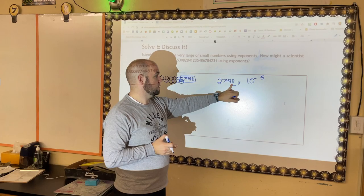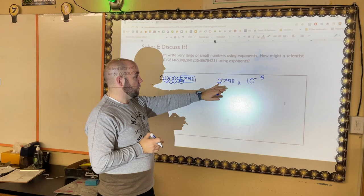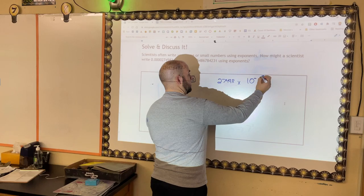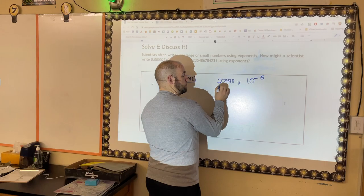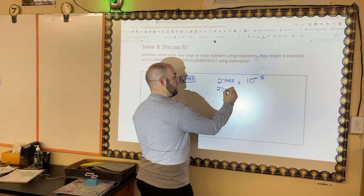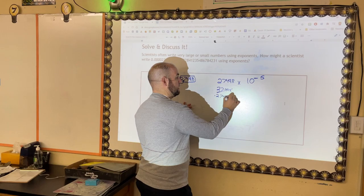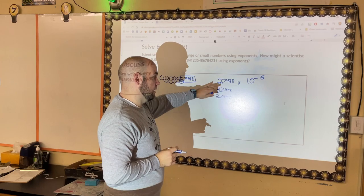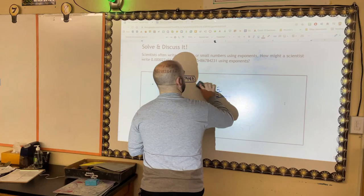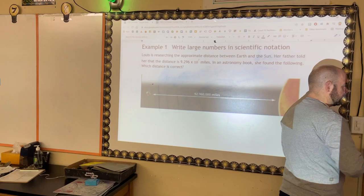So taking that original small decimal number and simplifying it into scientific notation gives us 2.7498 × 10⁻⁵. My goal is to figure out whether the exponent is positive or negative, and whatever digit I have in front, I want it to be between 1 and 9 — one digit to the left of the decimal. For example, 27.498 is too much and 0.27498 is too little.